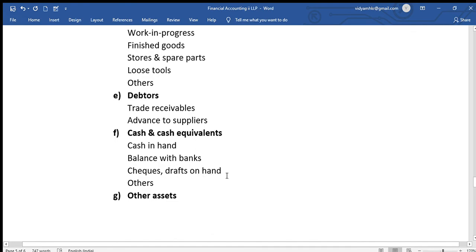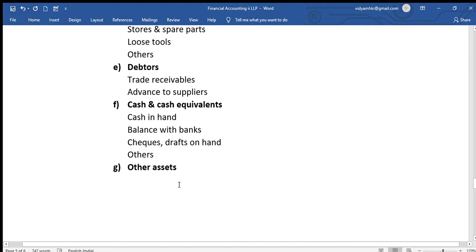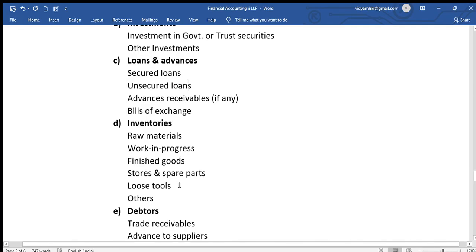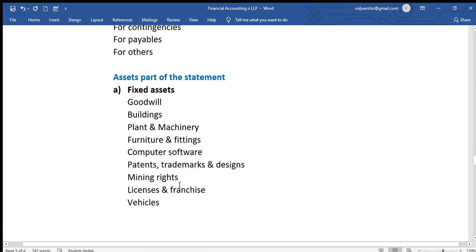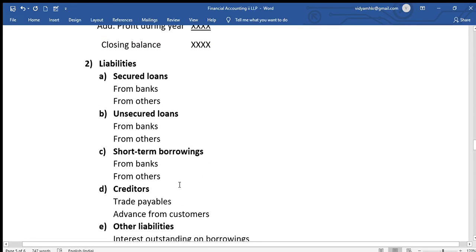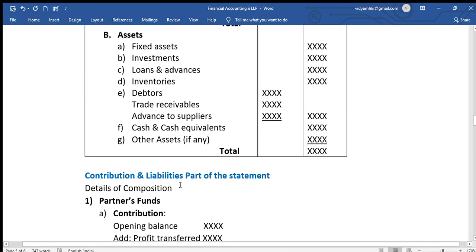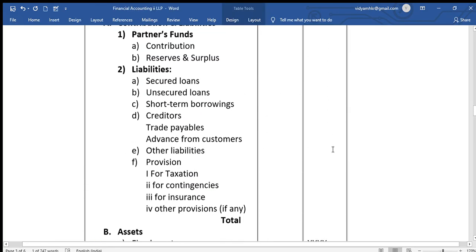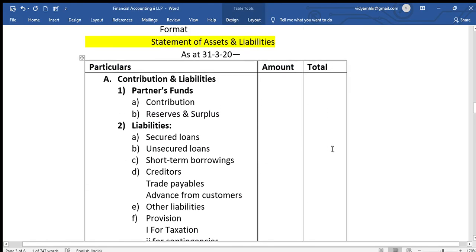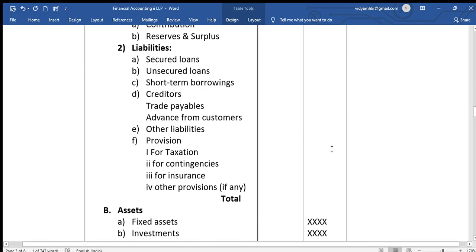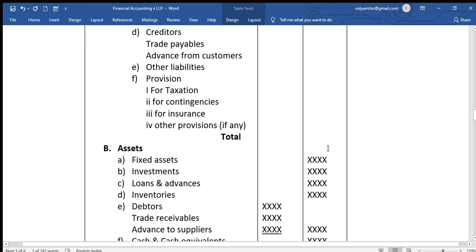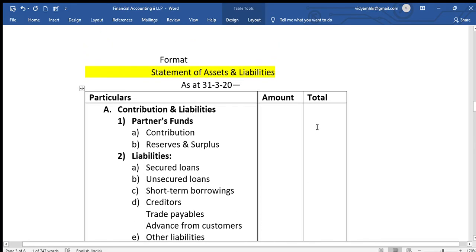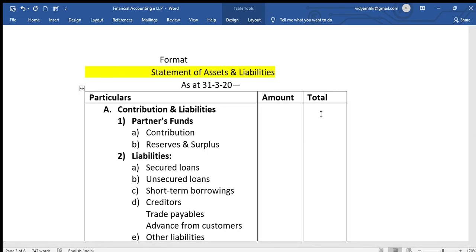Inventories include raw materials, work in progress, finished goods, stores, spares, parts. Debtors are trade receivables, advance to suppliers. Cash and cash equivalents include cash in hand, balance with banks, checks, drafts on hand and others. Last item is other assets. Total of liabilities amount and assets amount is recorded. This is the format of LLP, that is income and expenditure and liabilities and assets.